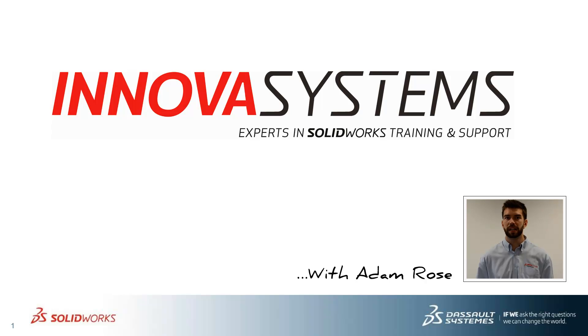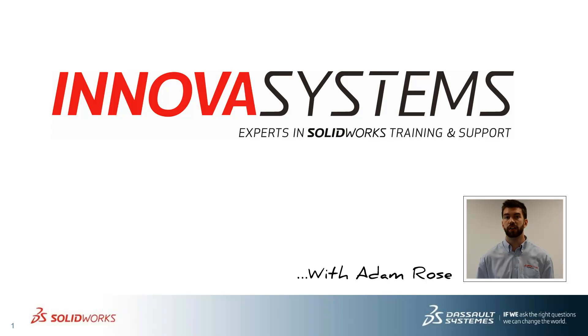Hi, my name is Adam Rose and today I'm going to be taking you through this week's questions and answers session from us here at ANOVA Systems.